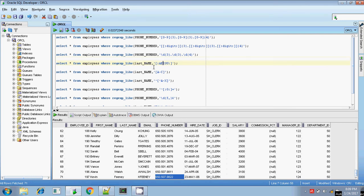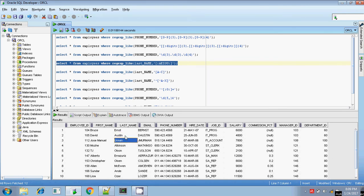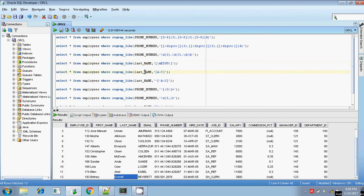If you want to display employees whose last name starts with a vowel — a, e, i, o, or u — the first character of the last name should be any one of these vowels. Inside a character class only one character will be matched, so the first character should be a, e, i, o, or u. When specifying individual characters you use a colon notation within square brackets. If specifying a range like a to c, you can simply write [a-c] with no colon needed.